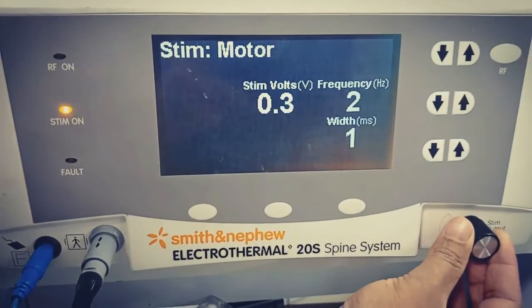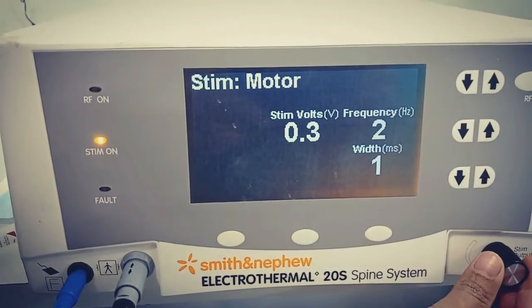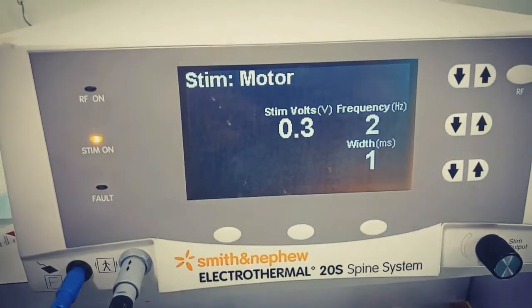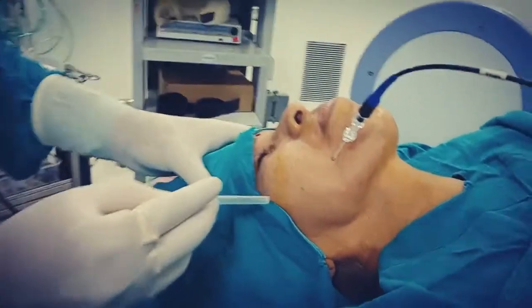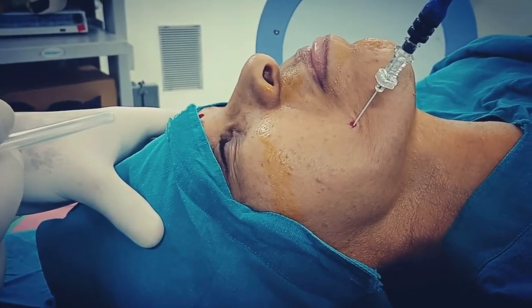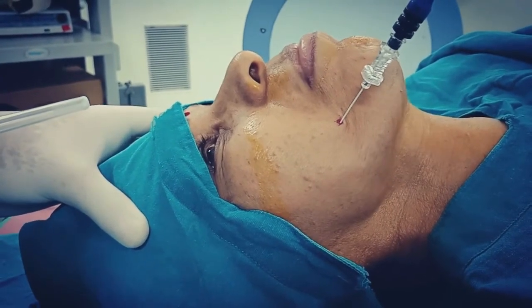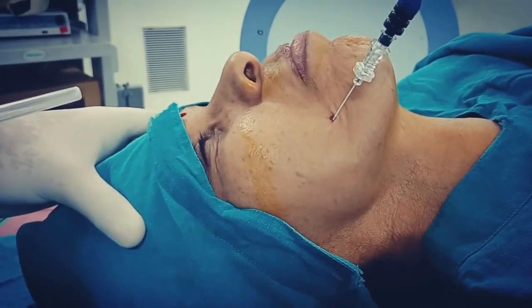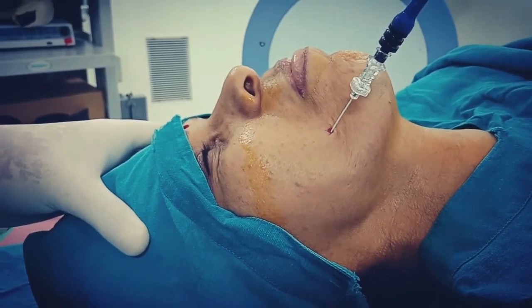Let's go for motor stimulation. At 0.3 mA we can get a twitch. Increasing to 0.4 mA — okay, fine. Increasing further to 0.5 mA — okay, fine.